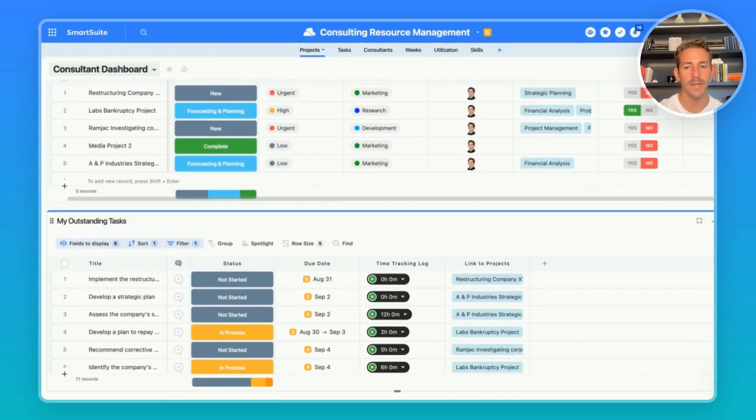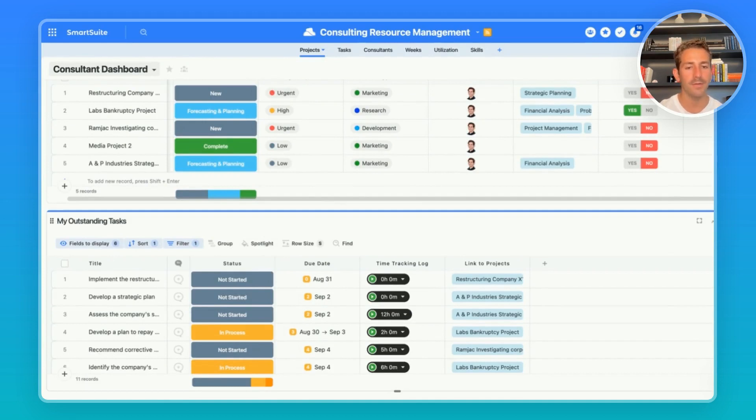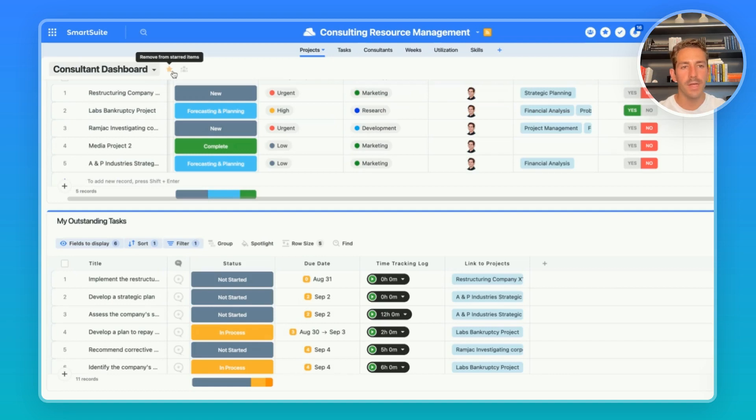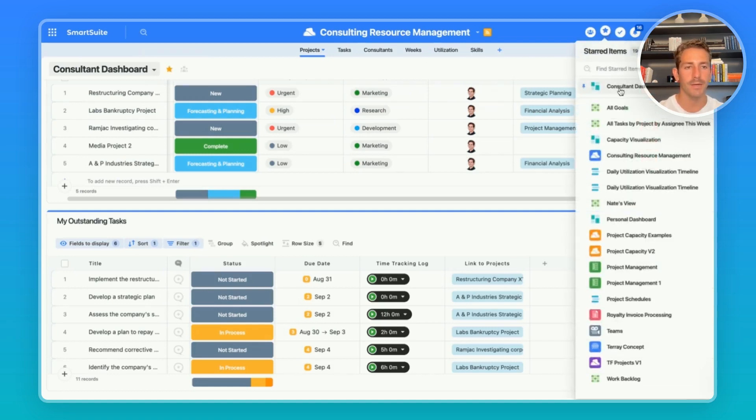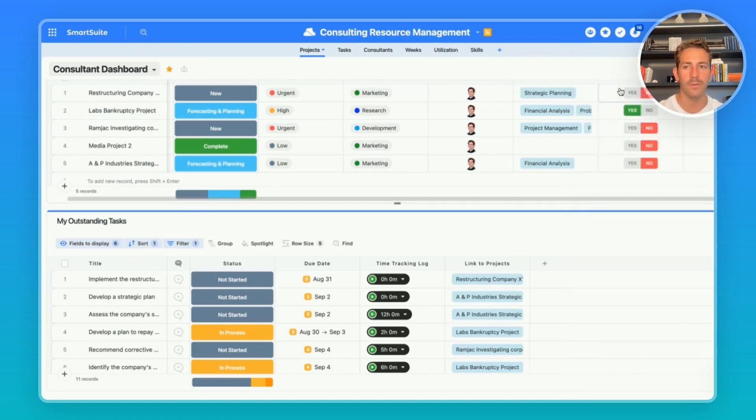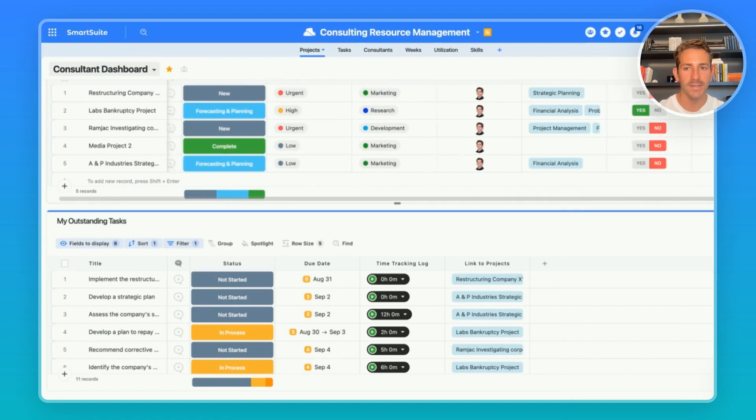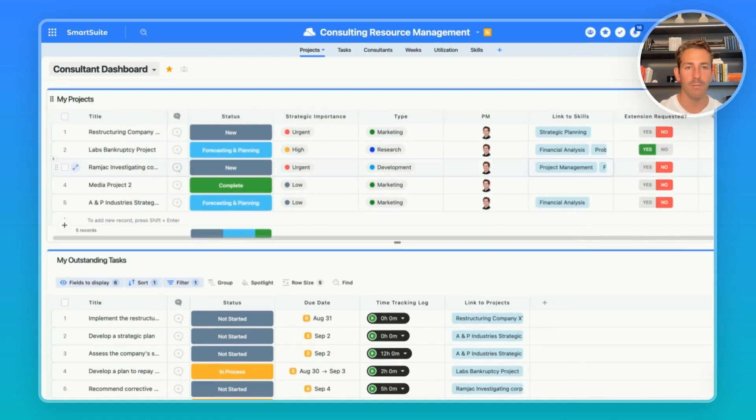Scrolling down we have my outstanding tasks which is showing the tasks that are upcoming and due that have not yet been finished. As a consultant I can star this dashboard and every time I sign into SmartSuite I can be brought to my listing of outstanding tasks and the projects I'm working on.